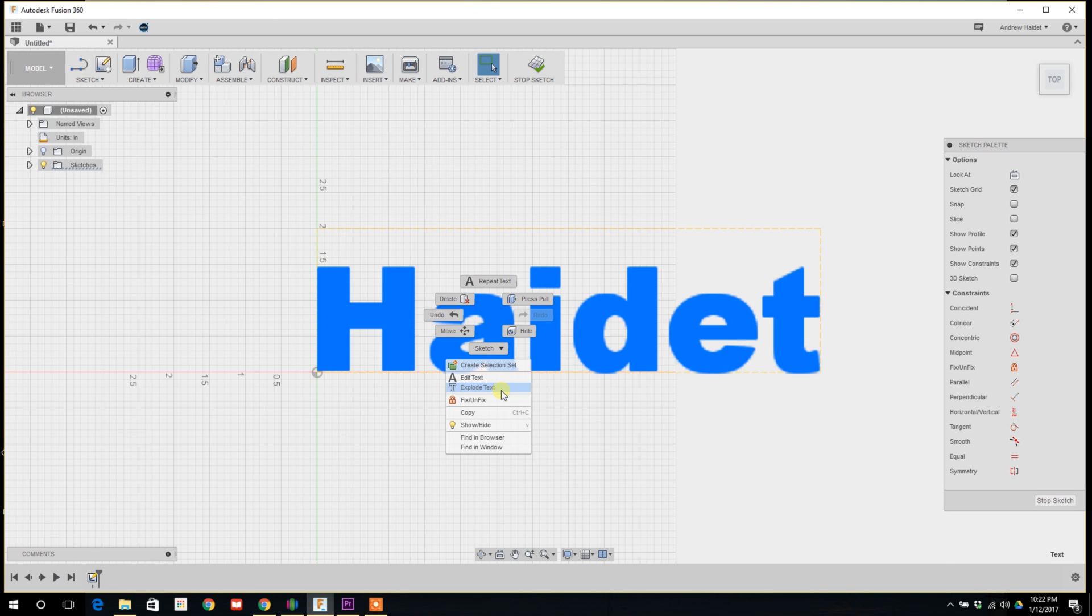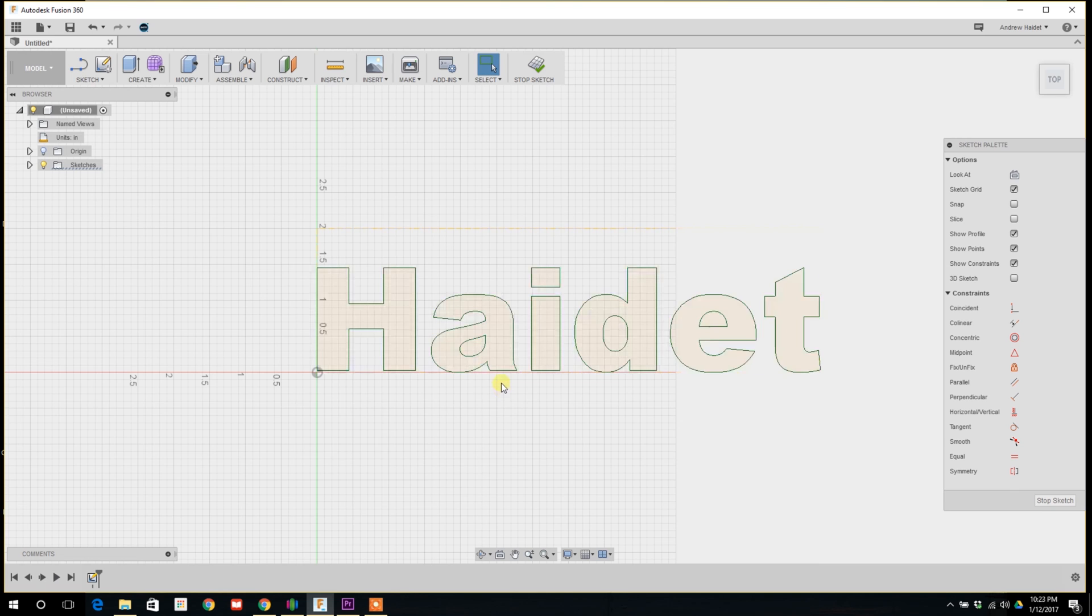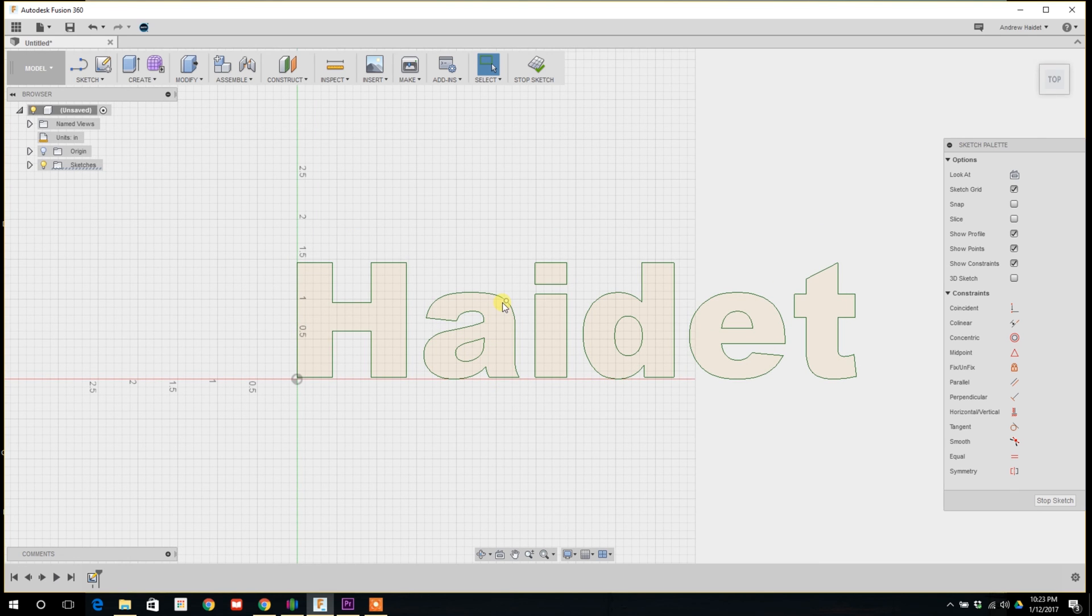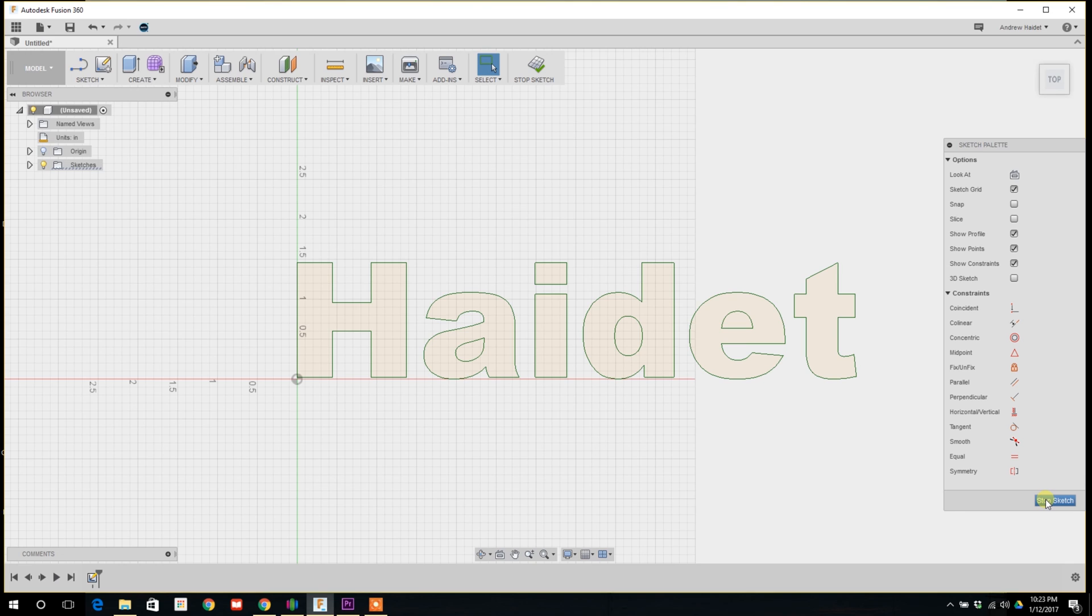So here's the real trick. Next we're going to need to extrude the text out. In Fusion 360 the text is going to come in as an image ordinarily. Right click on the text you just created and click explode text. This is going to convert the text which is an image into vectors, a vector path that Fusion 360 can use to extrude with.